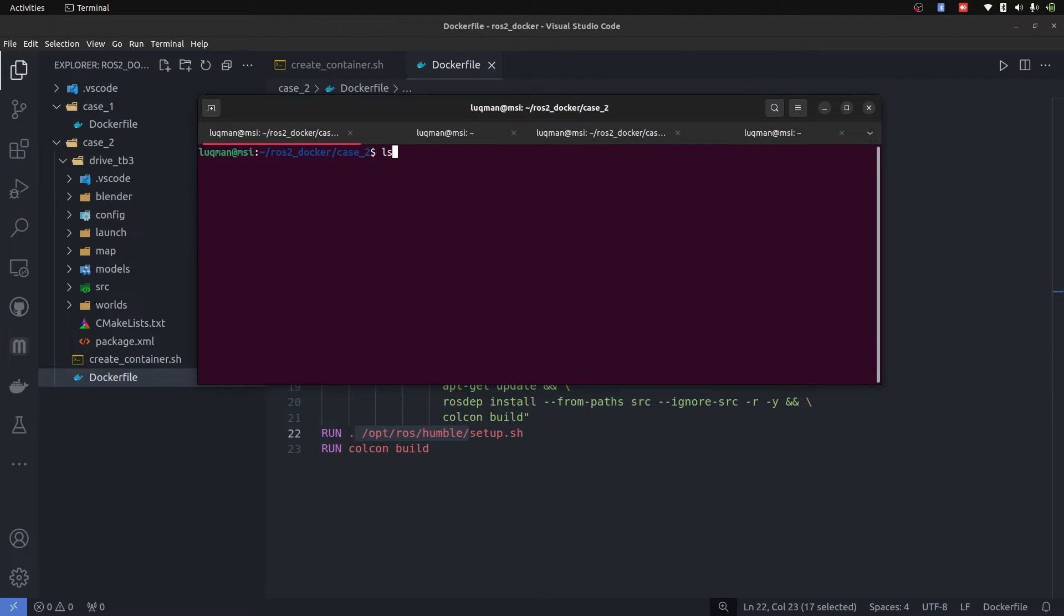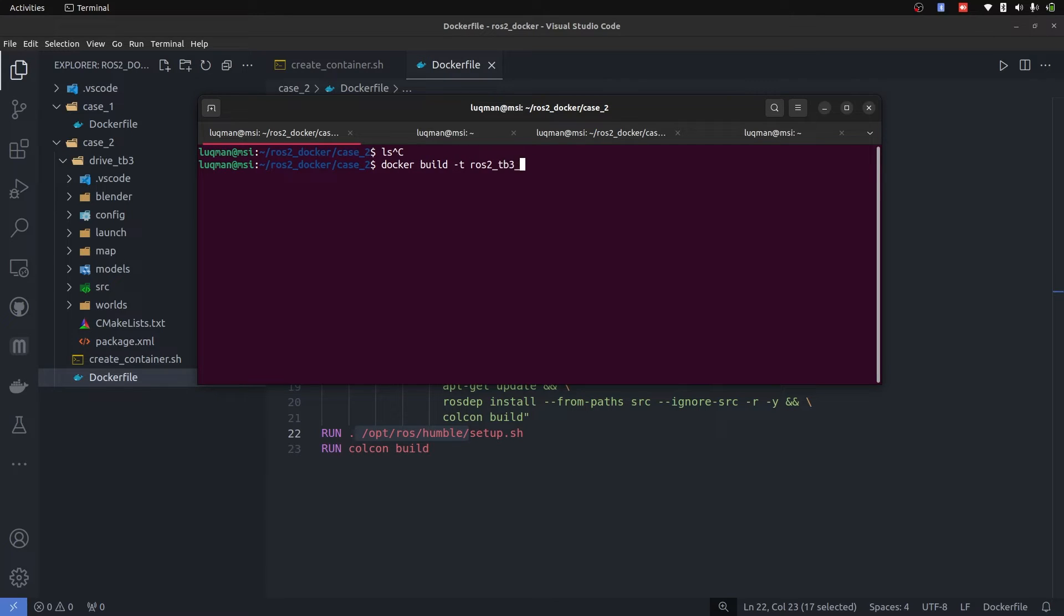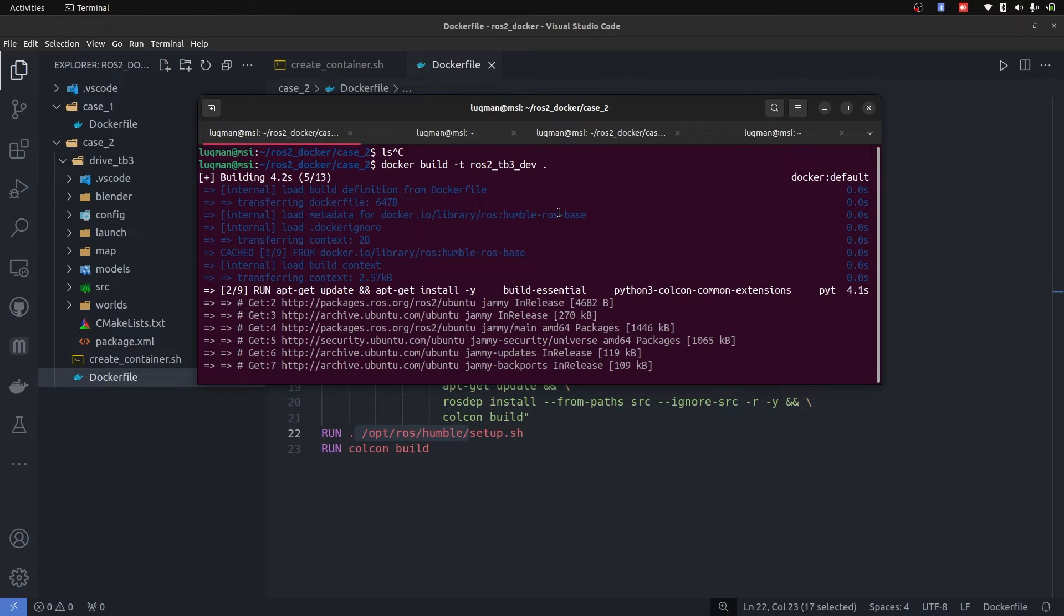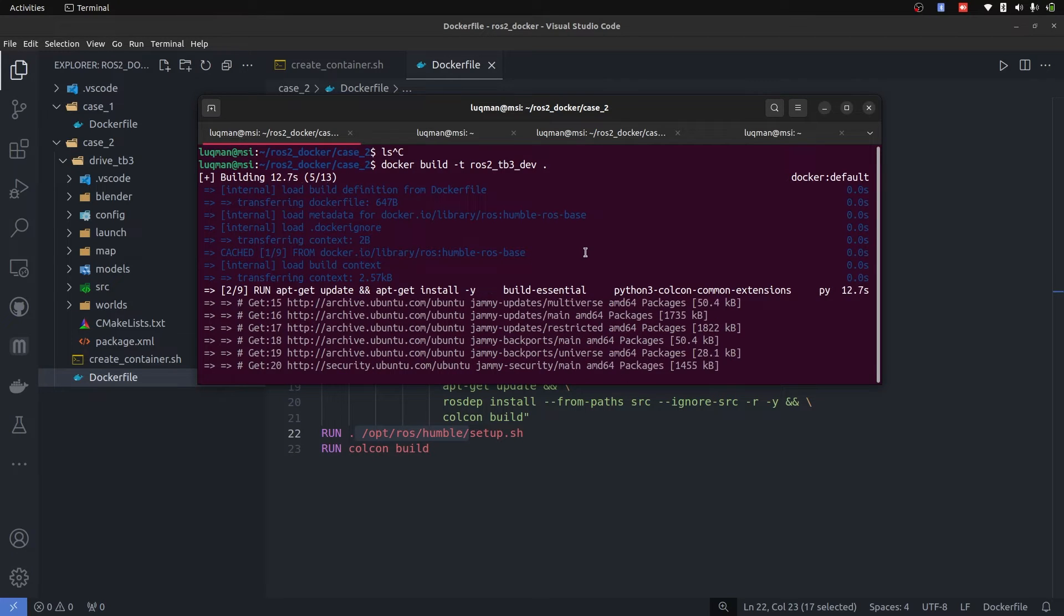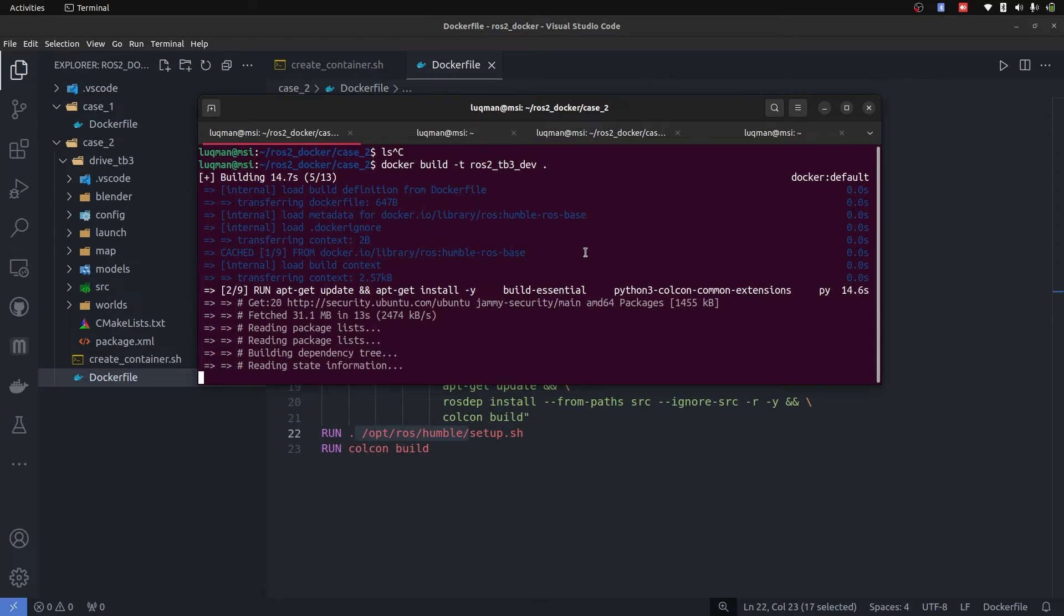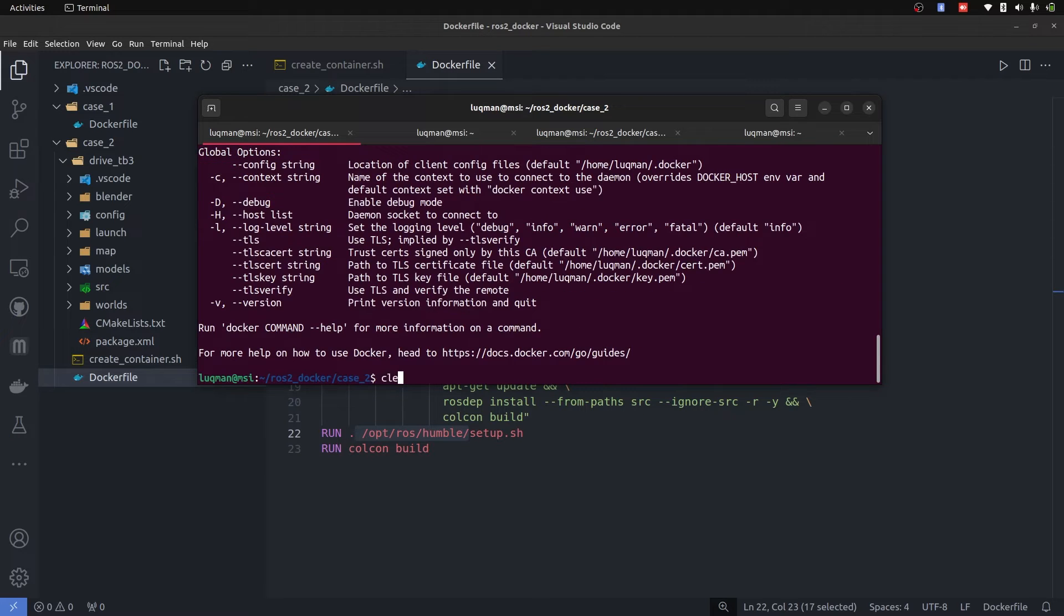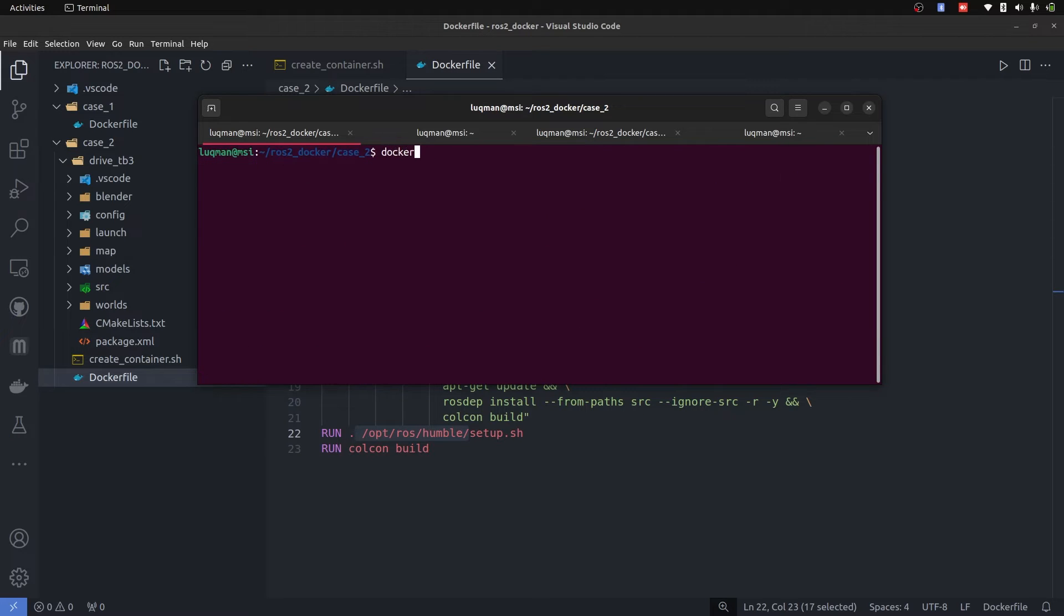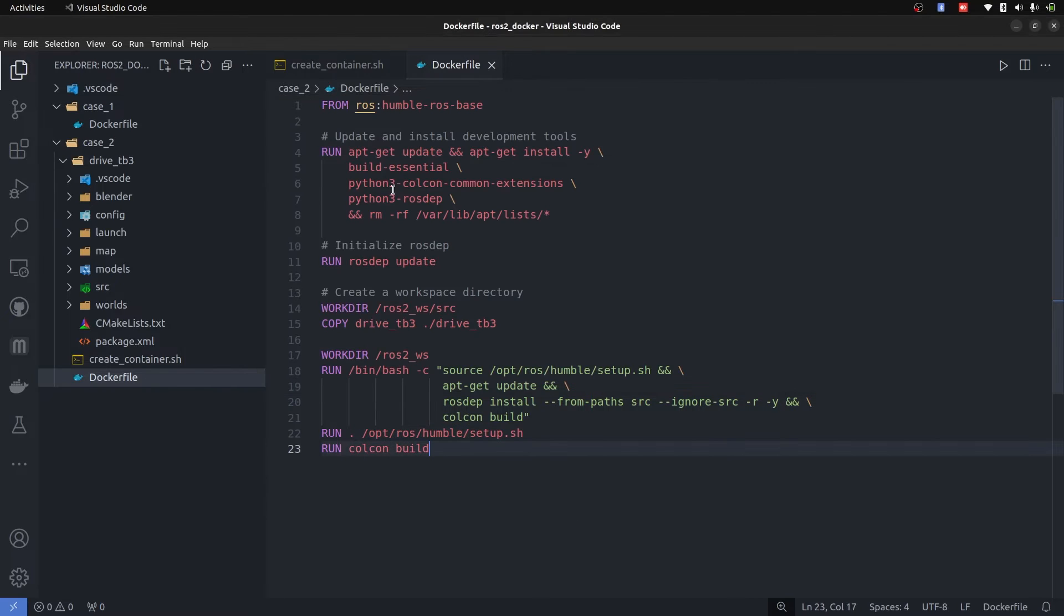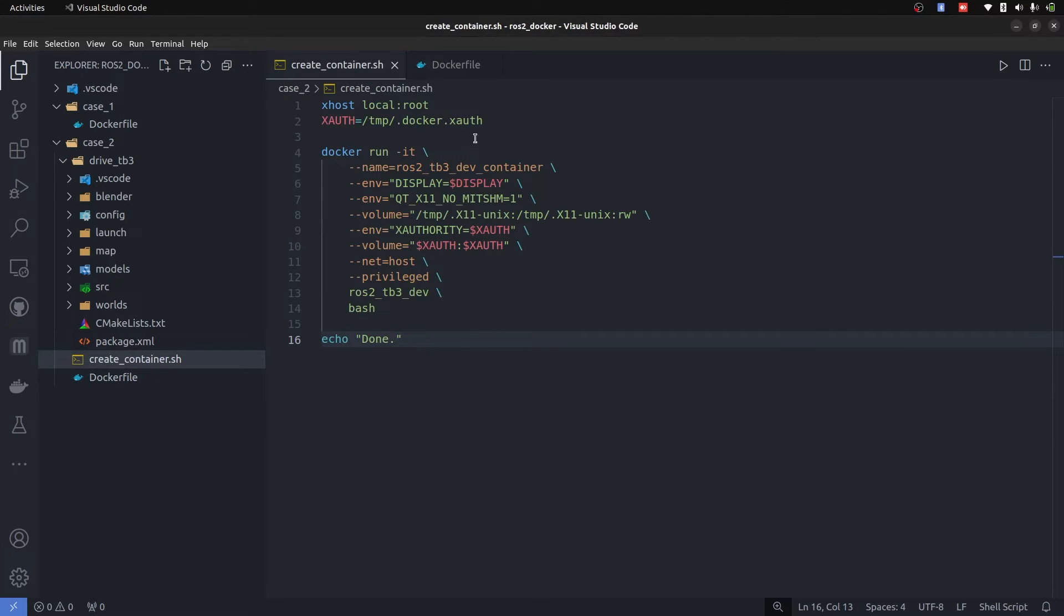So I'm going to perform the build: Docker build -t ROS2_tb3_dev dot and it is going to start building the image. Once that is done, we are going to look at the images. Here we have it, I will copy this name. And we are going to go inside of our create container.